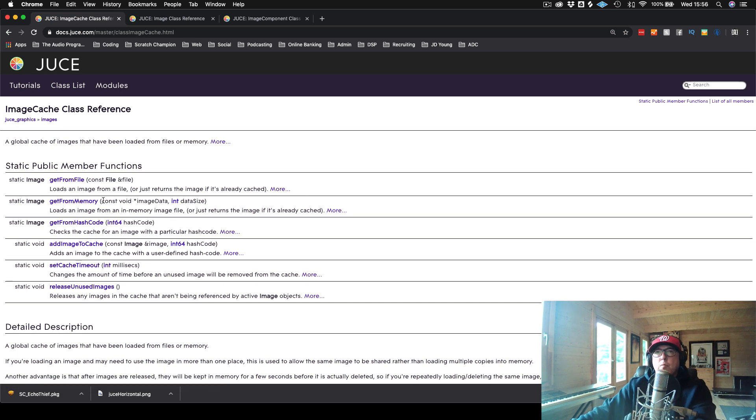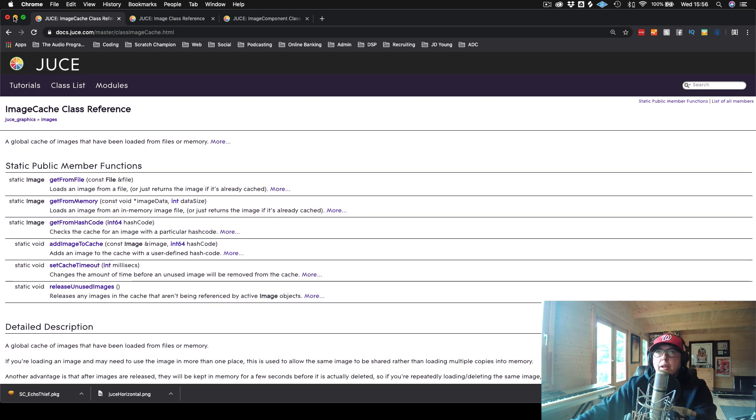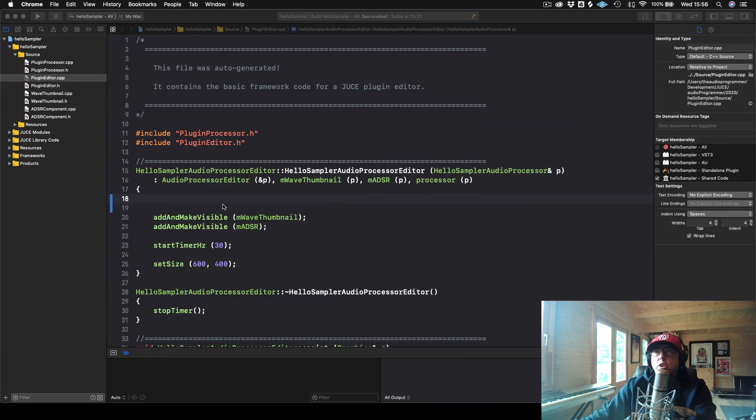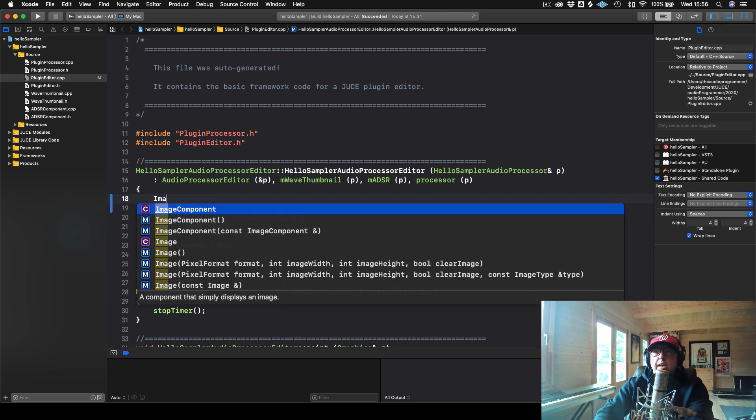So we have this method in here where we could actually get an image from memory. And what it takes is a pointer to our image data. And then it asks for the size of that data. Okay. Sounds a little bit tricky to do, but it's actually quite easy. You just need to know where to get it.